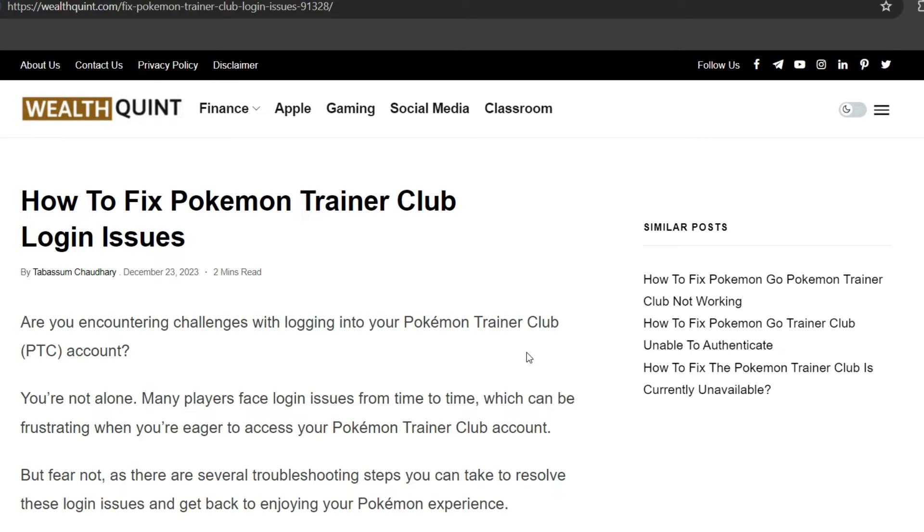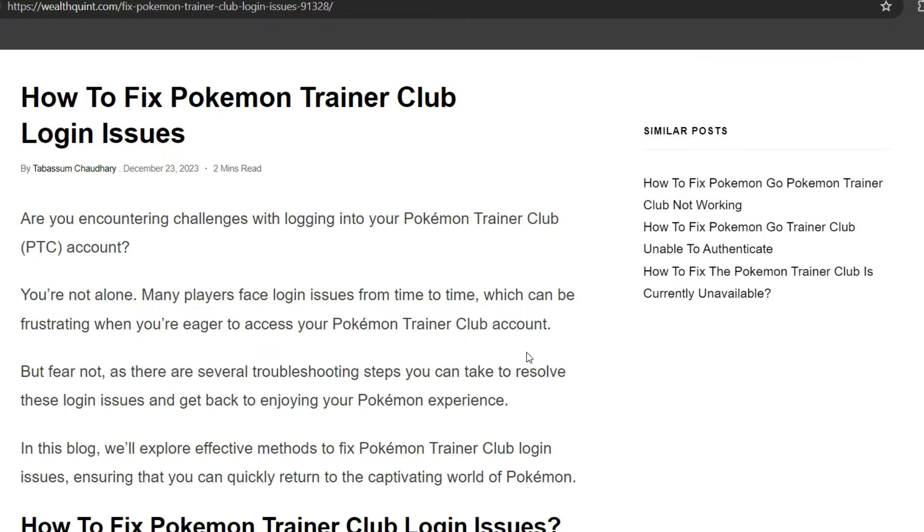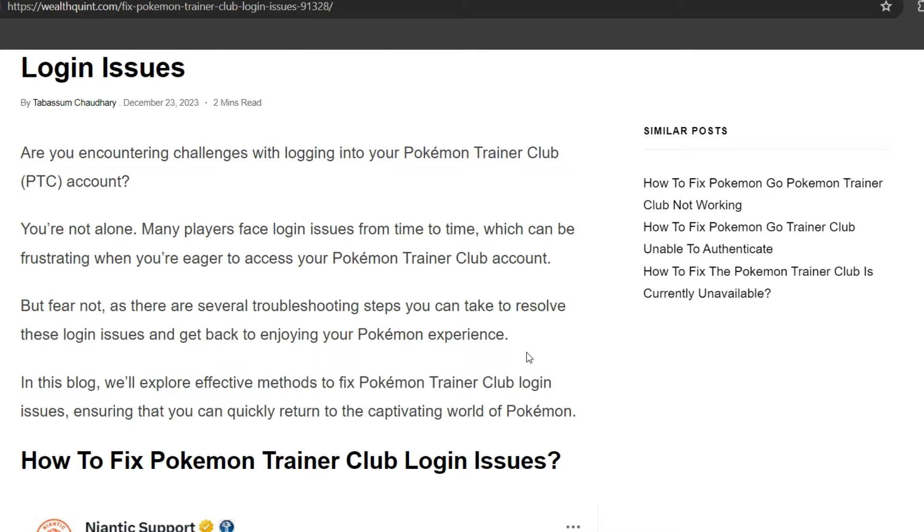Hello everyone, welcome back to our YouTube channel. Today's topic is how to fix Pokemon Trainer Club login issues. Are you encountering issues logging into your Pokemon Trainer Club PTC account? You are not alone. Many players face login issues from time to time, which can be frustrating when you're eager to access your Pokemon Trainer Club account.